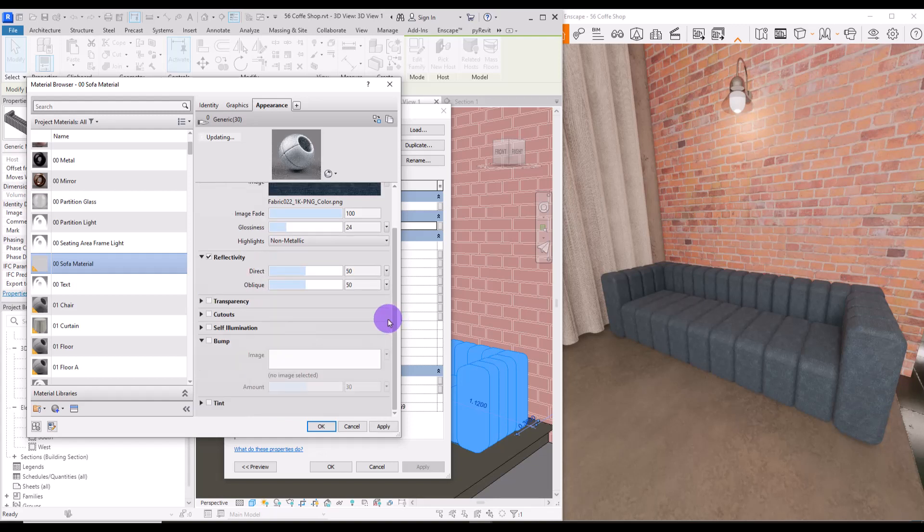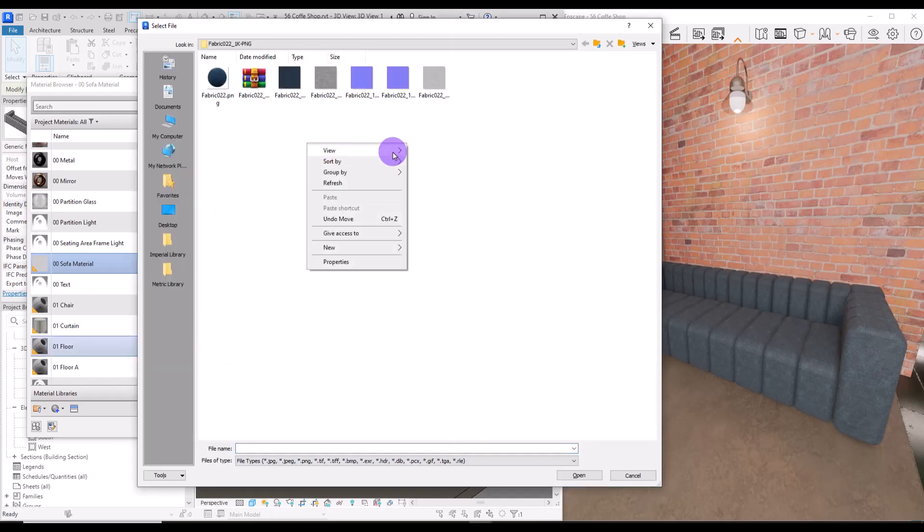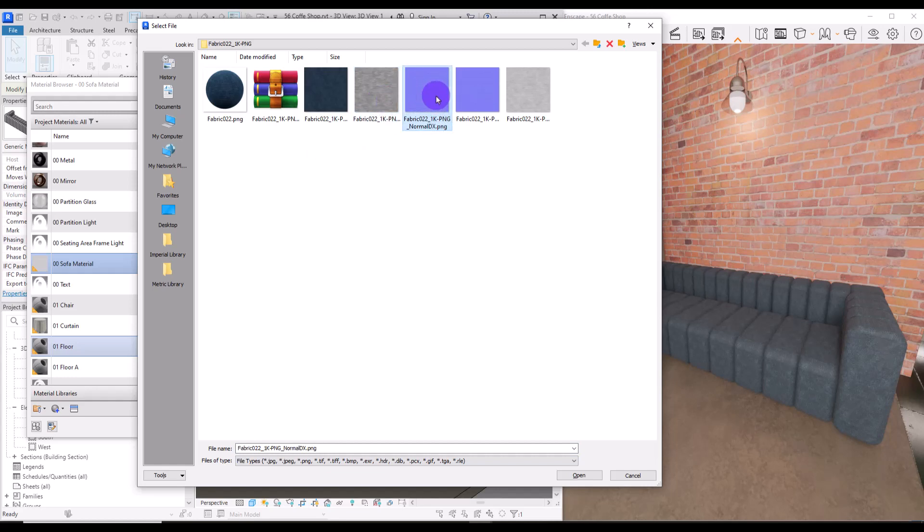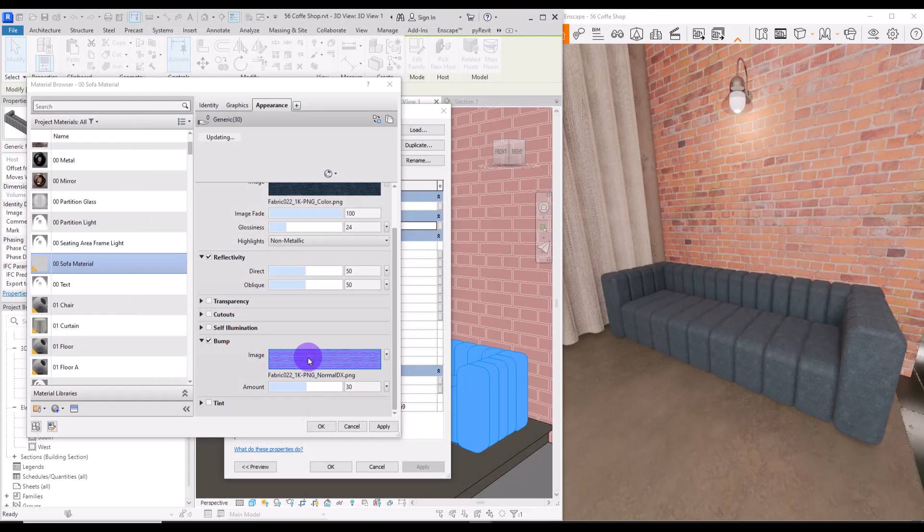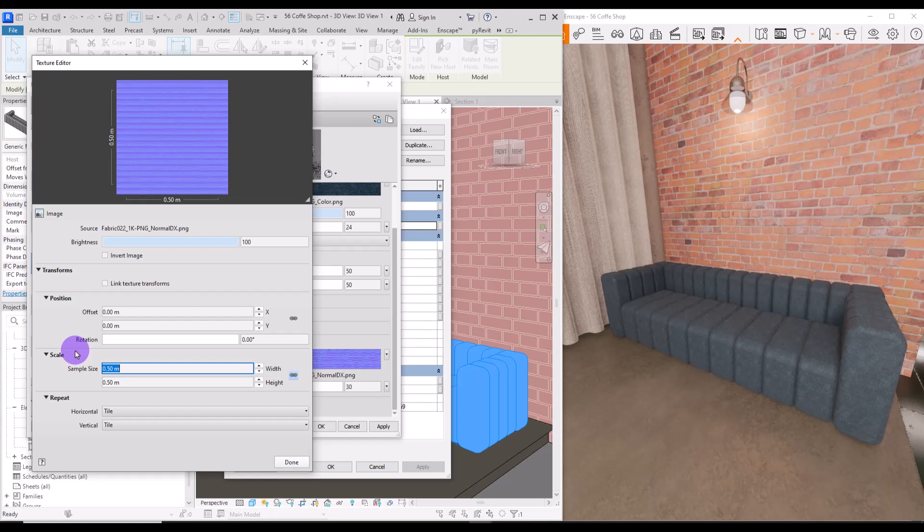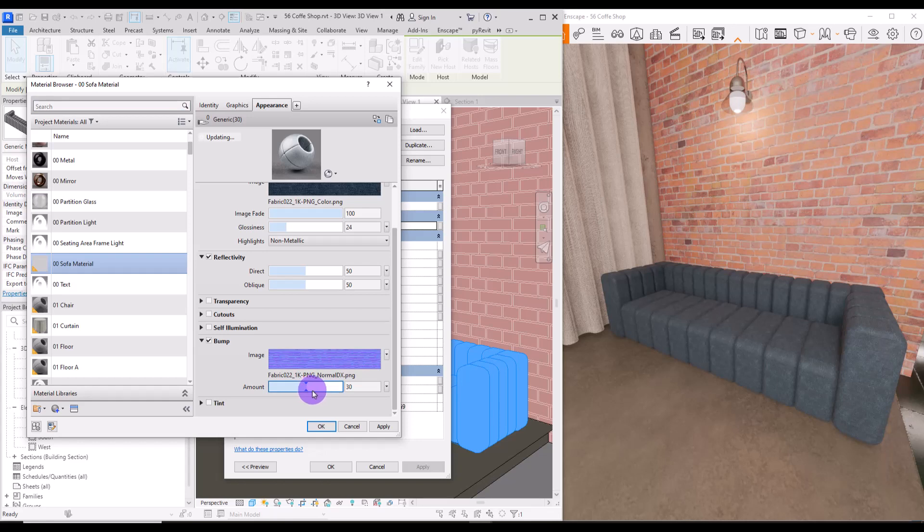But one thing that I wanted to have is the bump. So scroll down and check this bump section. You can use the displacement texture or one of these normal maps. I'm going to go with normal for now. Let's change its size to 50. We need to use the same size for all of the textures in one material. Increase its amount a little bit and okay.